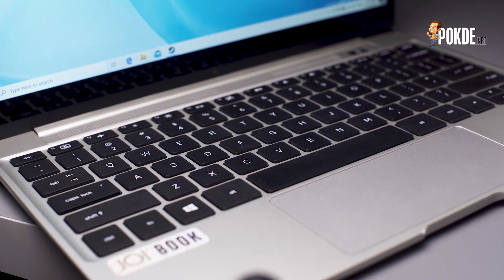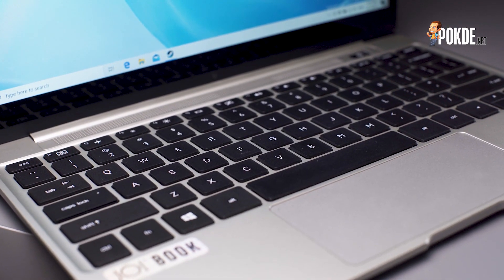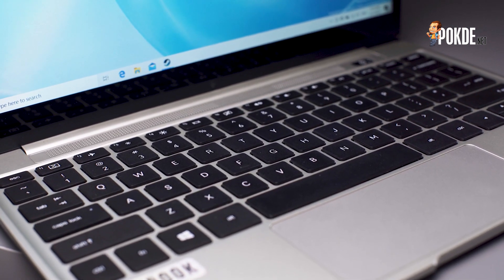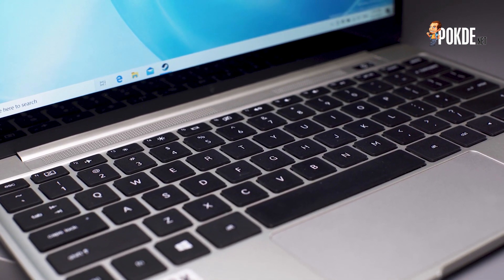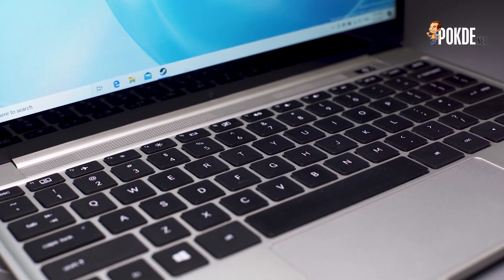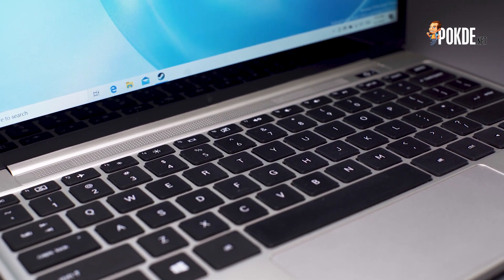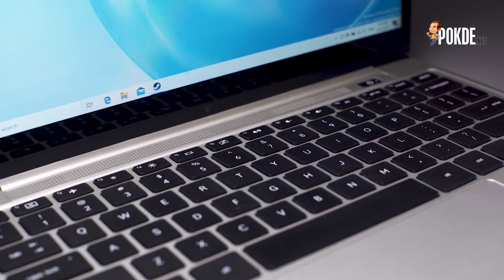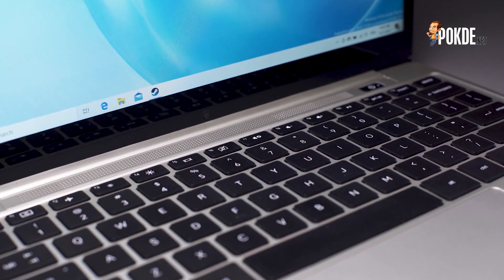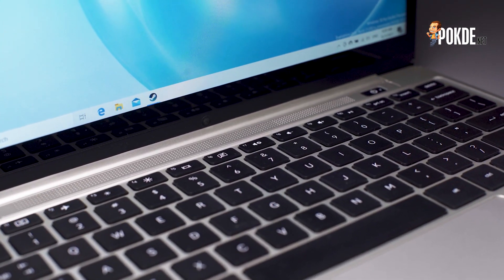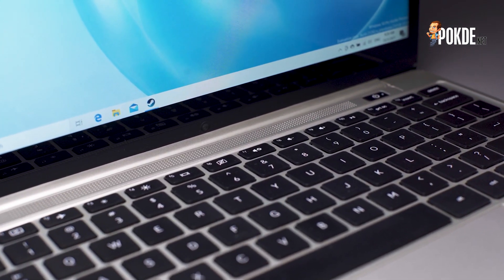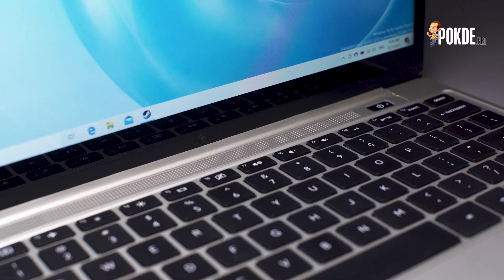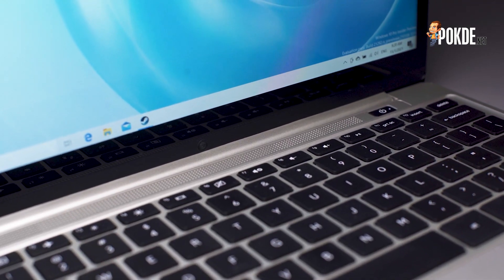The keyboard is what you would expect from a regular ultra-portable. There's no numpad, but the Joy Book SK3000 does have full-sized keys, with the exception of the F keys and the arrow keys. The function keys work as you would expect from a regular laptop, with the option to use the F keys by holding the FN key.